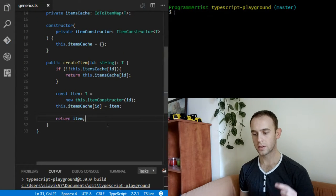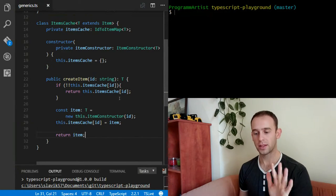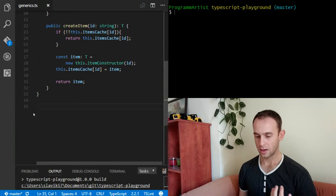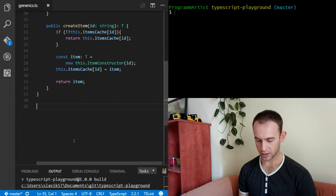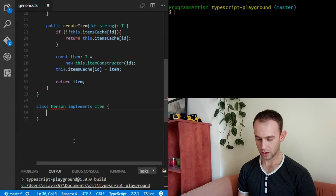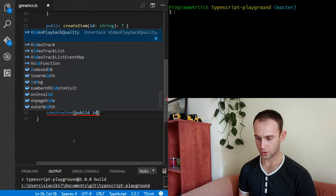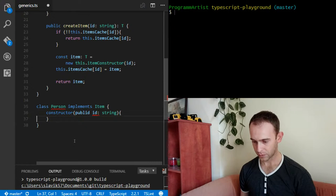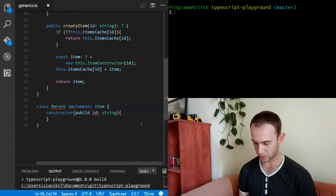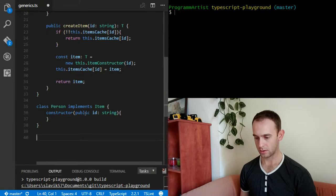And that's it. If you look at the example in the Advanced Interfaces video, it's about the same, only it doesn't use generic types — it uses the item types directly. So let's see how we can use it. Let's create a class Person which will implement Item. It has to have a constructor and the property ID. So we have a Person with an ID.